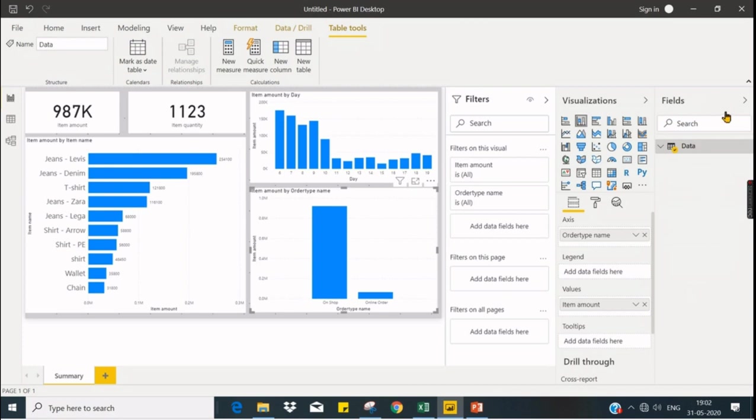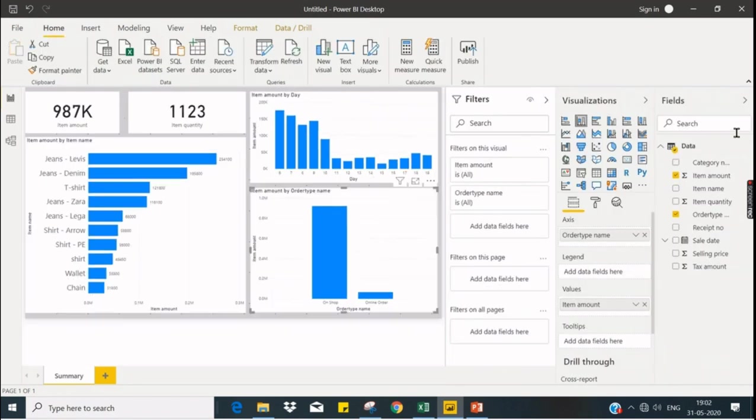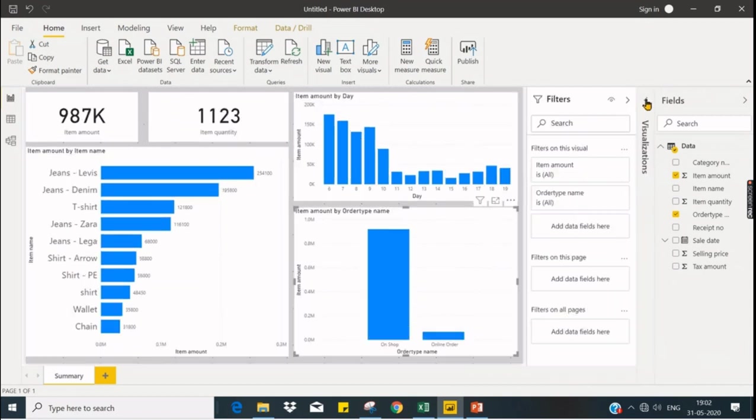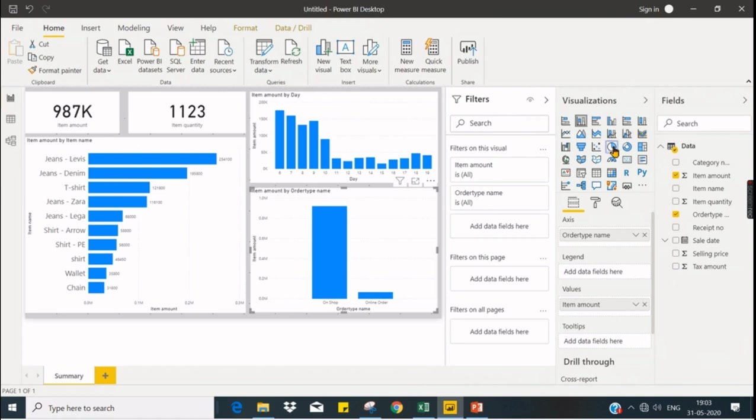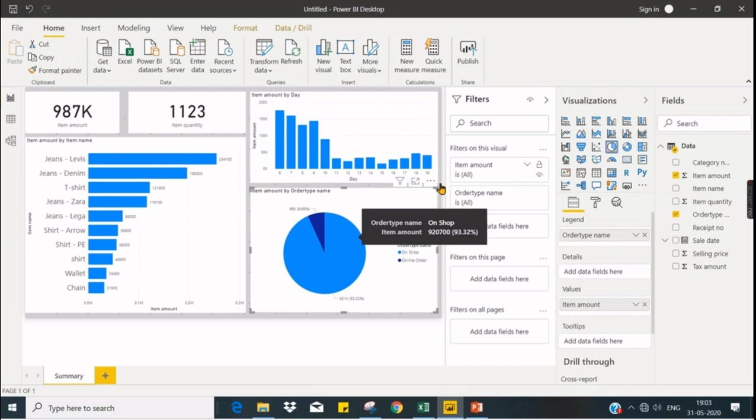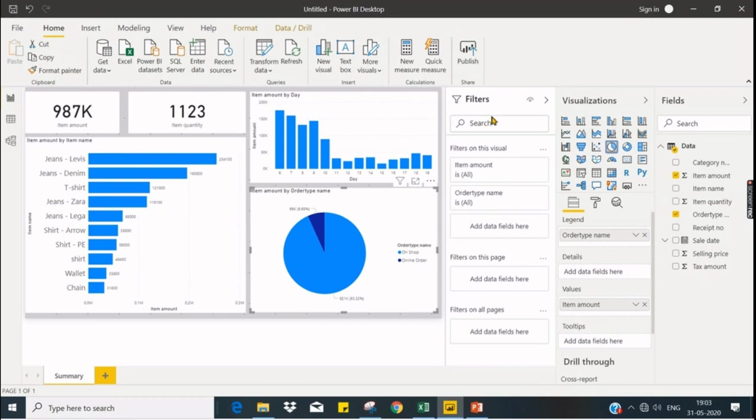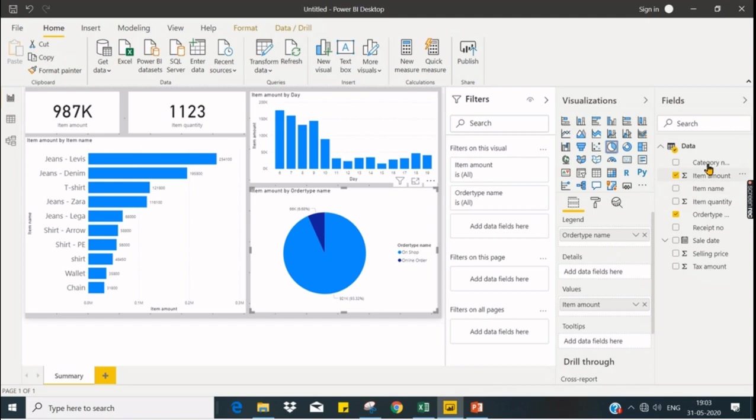Next we see about filters. Let us switch back to pie chart. Filters is like filtering the visuals or filtering the page. You can choose on visuals or either page, it's up to you based on the scenario.